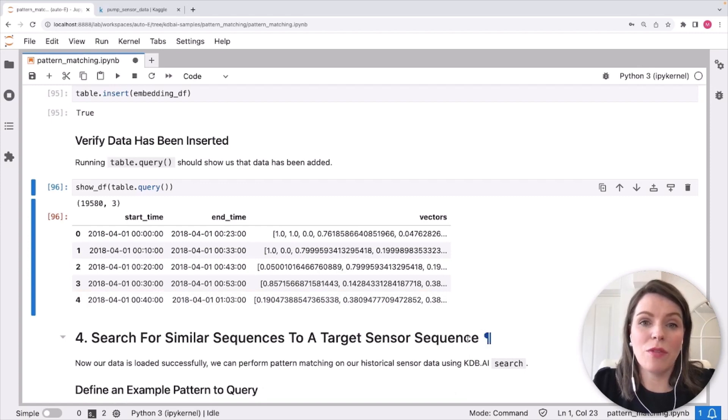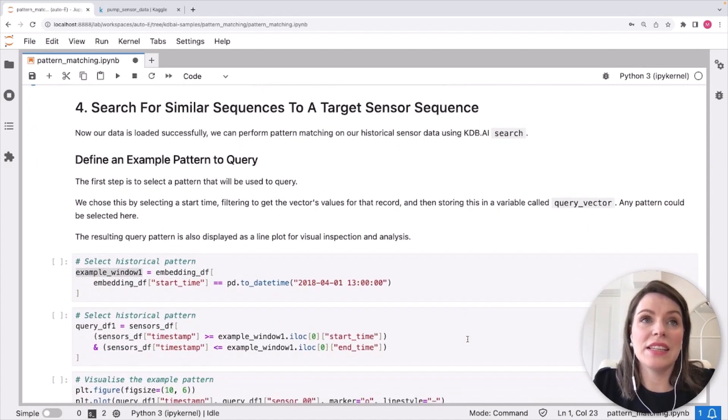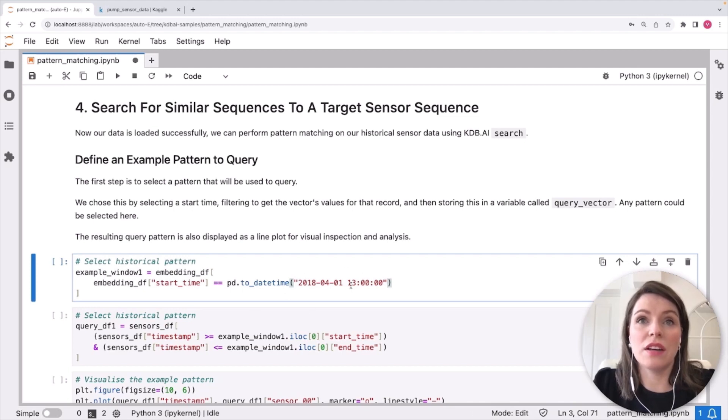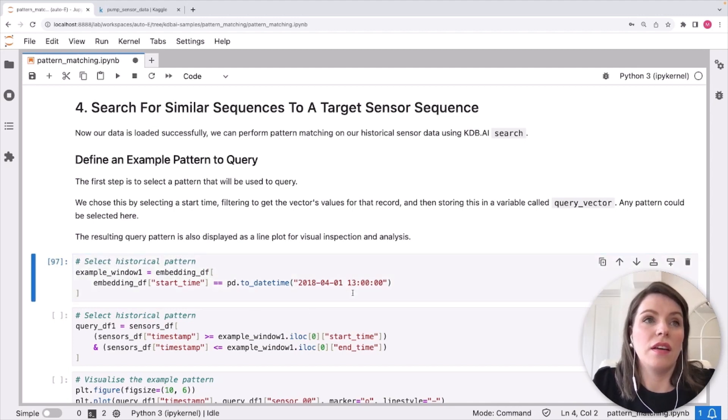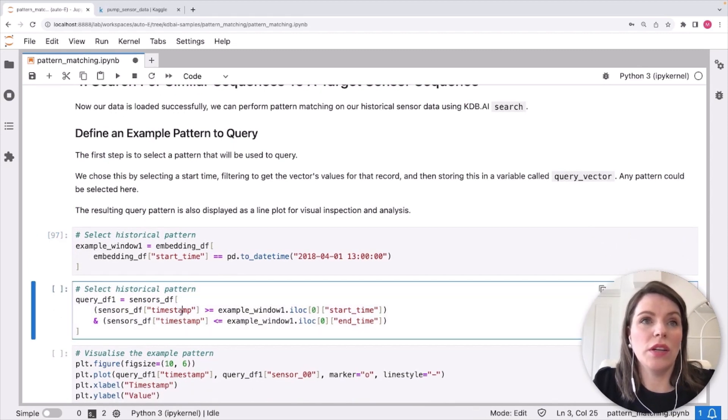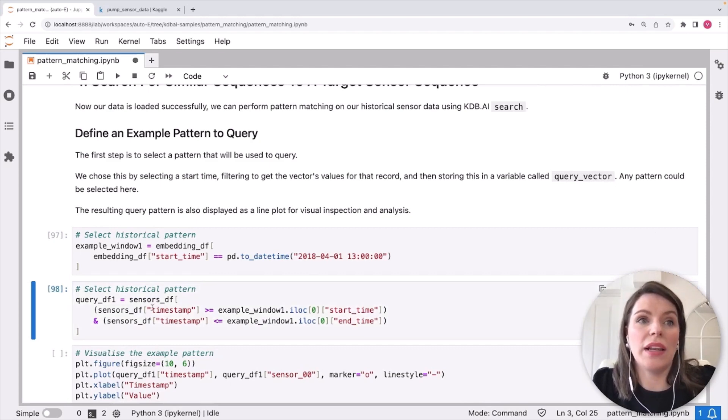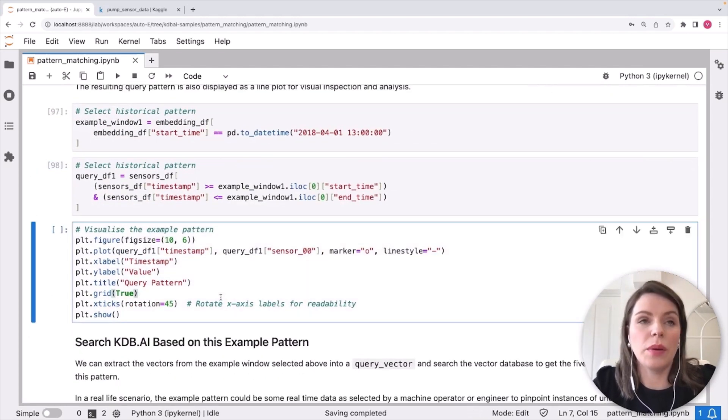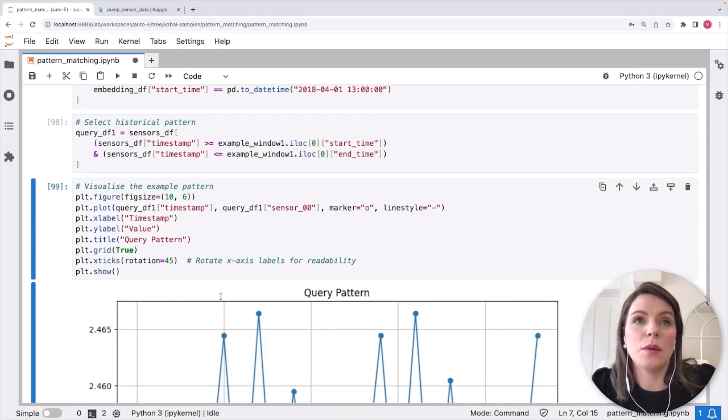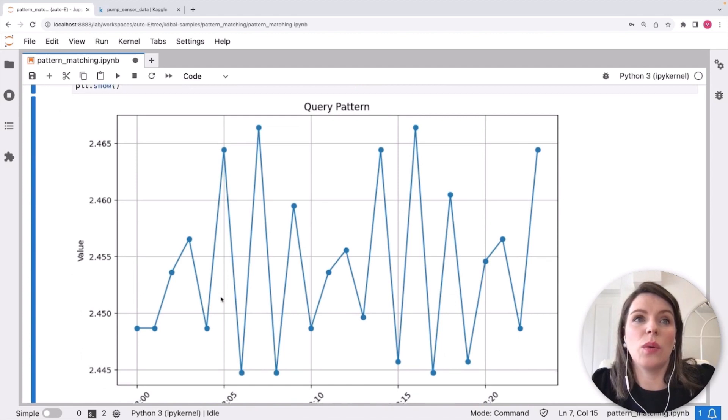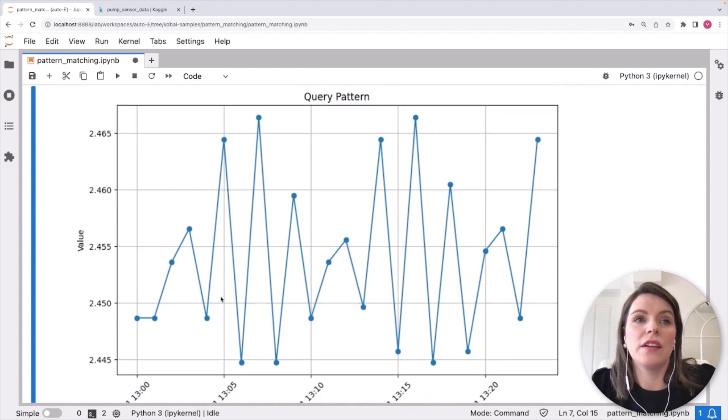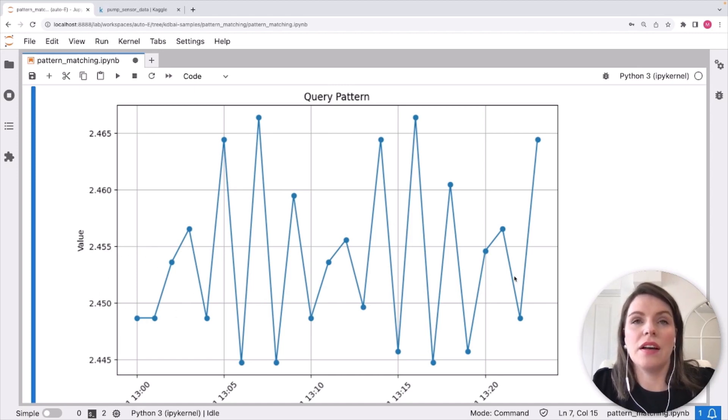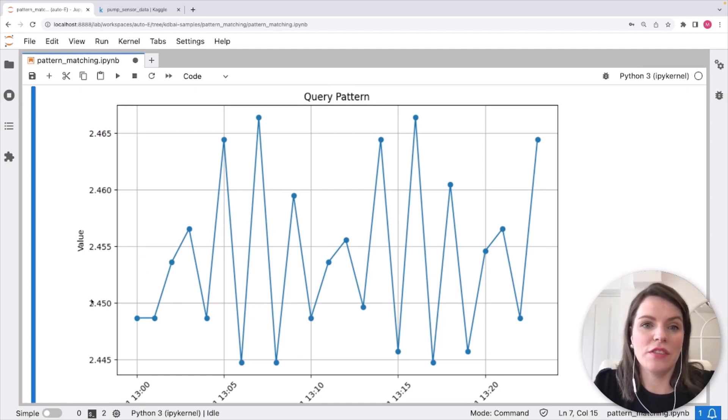Great, so let's perform our similarity search on historical data. The first step to do this is selecting a historical pattern that we're going to use as a query vector. And in this one, we're just choosing a random start time of like 1pm on the 1st of the 4th. But you could change this to be any time window that you want. And we're going to select the historical pattern as well here. This is just for visualization. So we can take a look at it before we run our search. So doing some matplotlib functions here, we see this is our query pattern. So this has got 24 points in it. It's our vector and it's oscillating around 2.45. So this is a pretty stable period in the pattern. Now you could change this to be any pattern you want to search for.